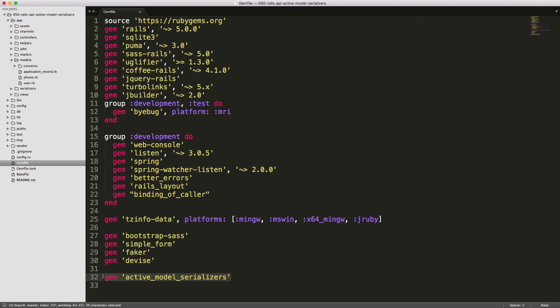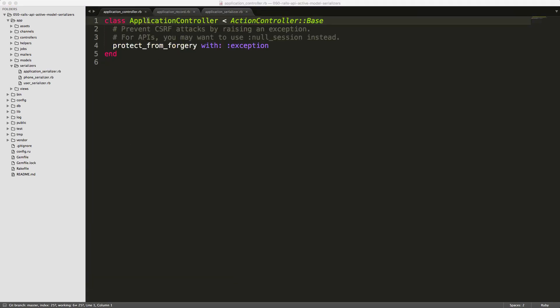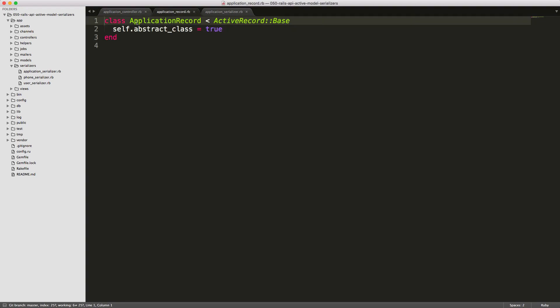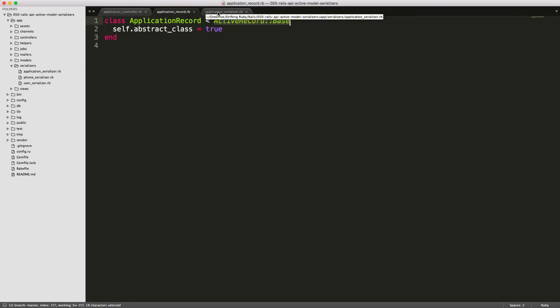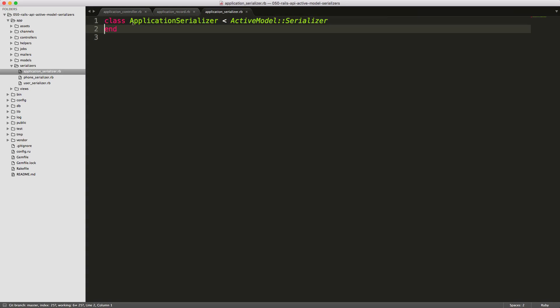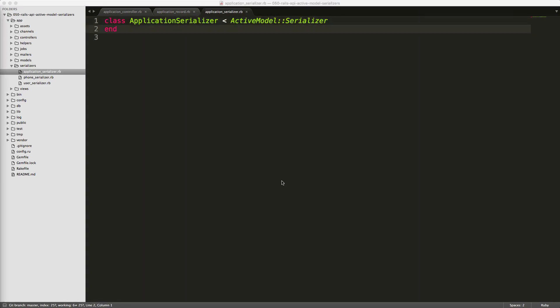To get started, add Active Model Serializer to your Gemfile and be sure to run bundle or restart your Rails application. Similar to your application controller inheriting from ActionController::Base and ApplicationRecord inheriting from ActiveRecord::Base, I'm going to create a new folder called serializers, then create a file within there called application_serializer, and this will inherit from ActiveModel::Serializer.